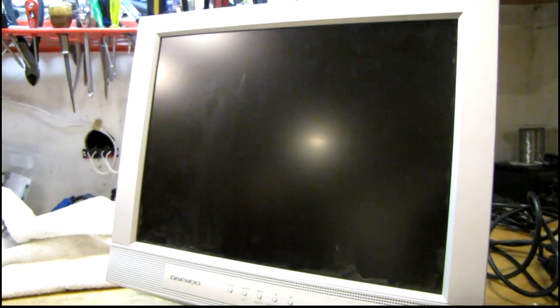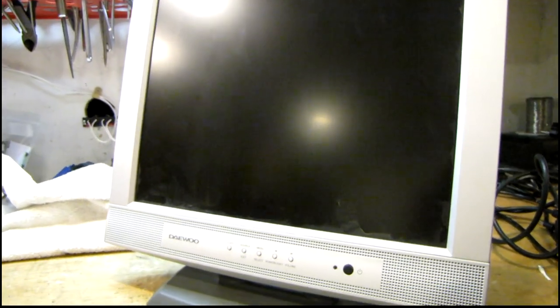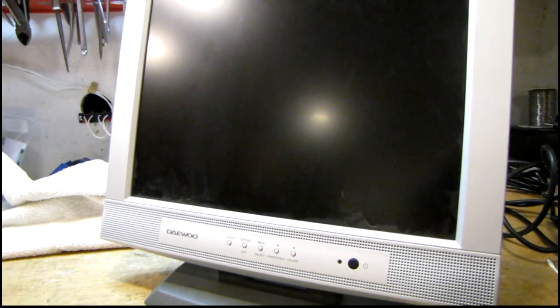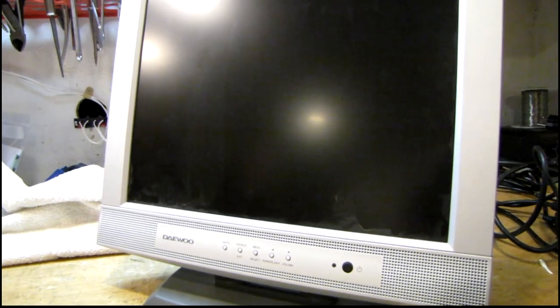Next up I've got this little Daewoo LCD monitor here. This is actually a combination monitor. It's got both the VGA input and a couple of composite video inputs for security cameras.